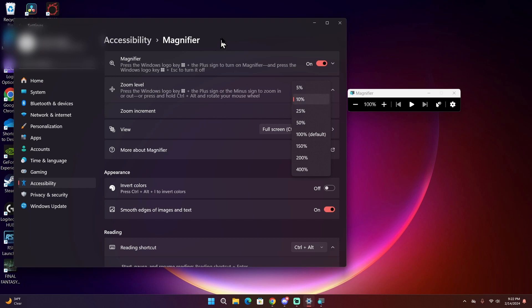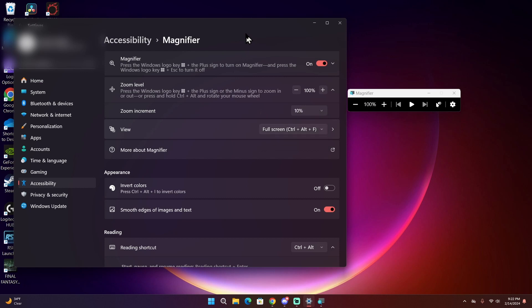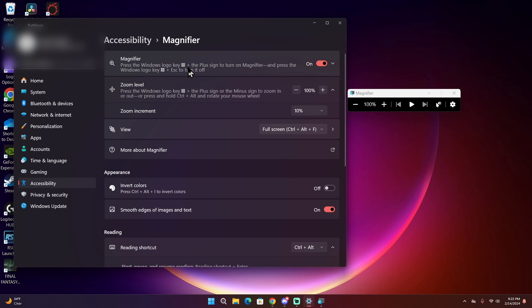The third option is the view, which switches between full screen, docked, and lens view. It also shows the keyboard shortcuts to get to those modes as well. And in the description of the other options, it also has the keyboard shortcuts for those as well.